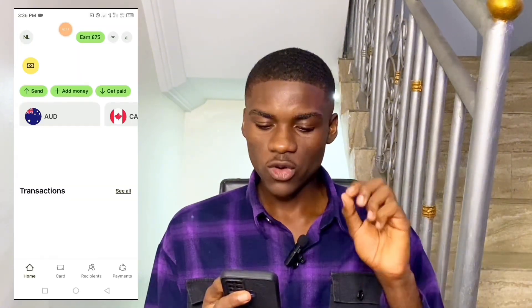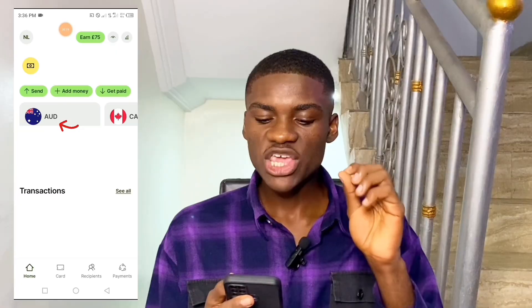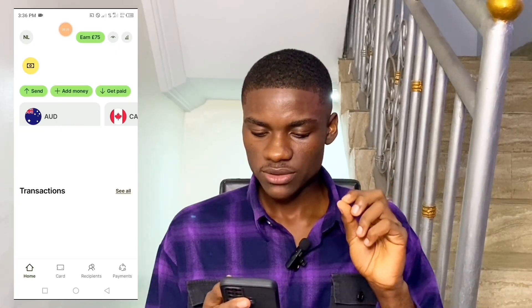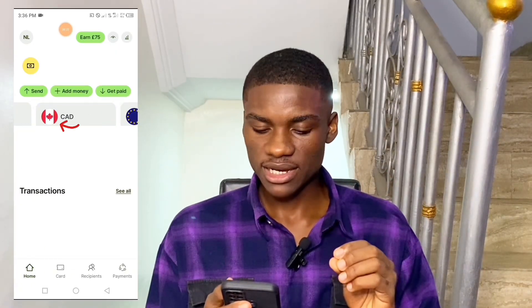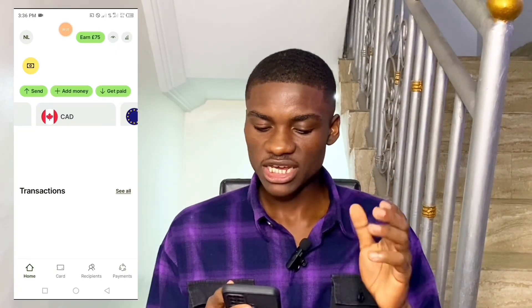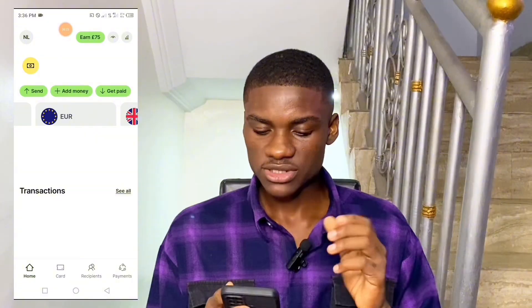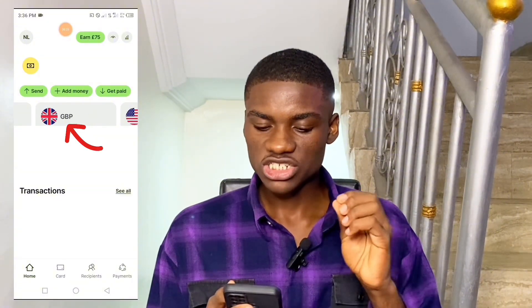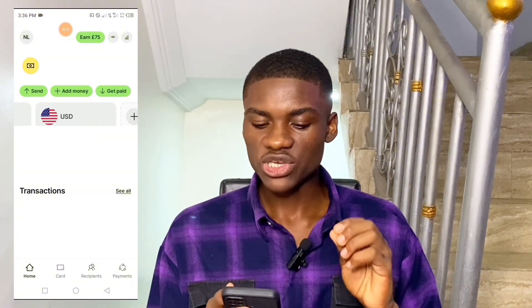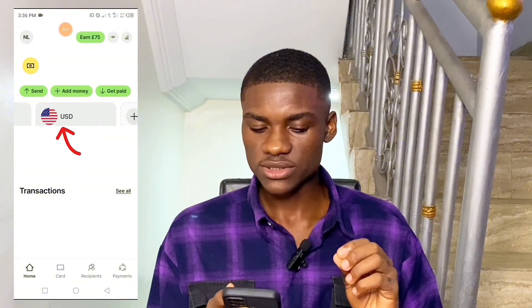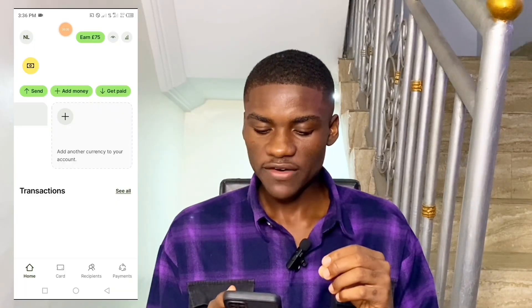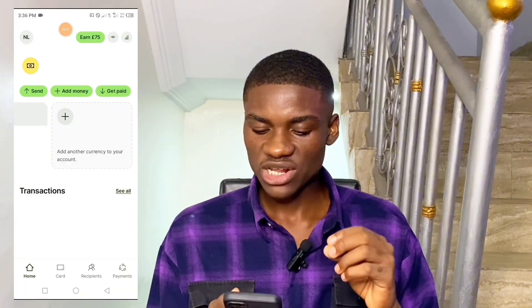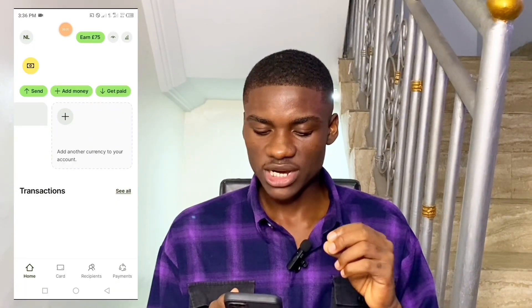On my homepage you're going to see that I have AUD accounts, AUD bank accounts, CAD bank accounts which is Canadian dollar bank account, IRA accounts, Great British bank accounts, USD accounts, and I can also add more accounts right here. Over here it says 'Add another currency to your account,' so I'm going to click on that.